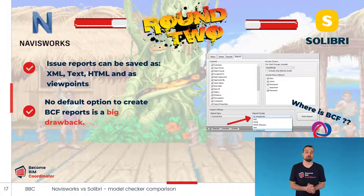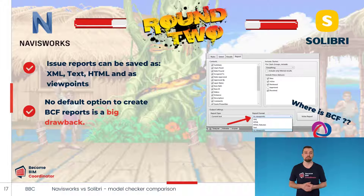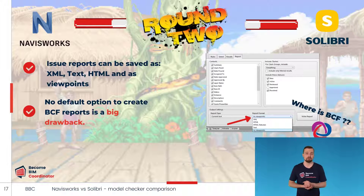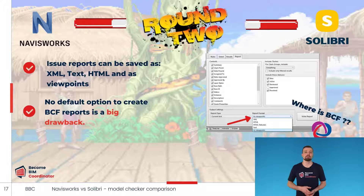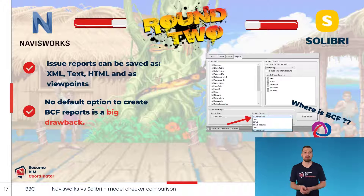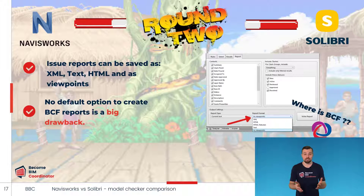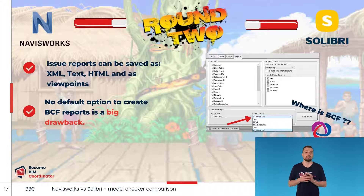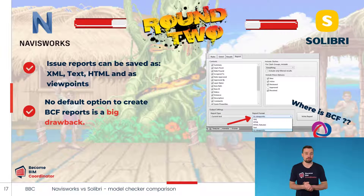In Navisworks, sending reports of coordination issues is done using the Report tab found in the Clash Detective tool. Navisworks has several options for saving reports: a simple XML file, text file, or HTML file. We can also export issues as viewpoints and have them stored in a Saved Viewpoints window. Unfortunately, even the 2022 Navisworks edition doesn't support saving reports to BCF format — to do so, you will need to install a paid plugin.